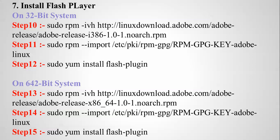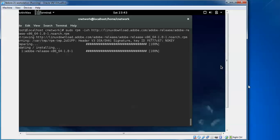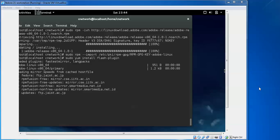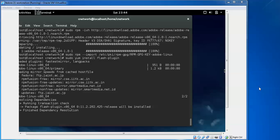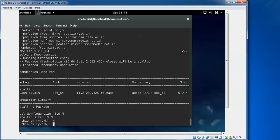We are going to install Flash Player. For 32-bit systems use step 10-12, and for 64-bit systems use steps 13-14. I am on a 64-bit system, so I will use steps 13 and 14. Type the rpm command to install Flash Player, then install the flash plugin. The download size is 6.9 MB — type 'yes' when prompted to download.